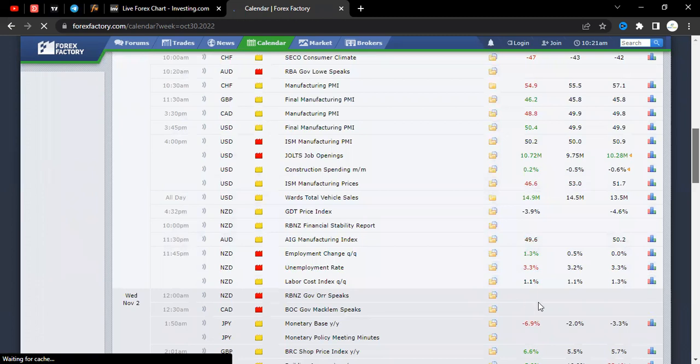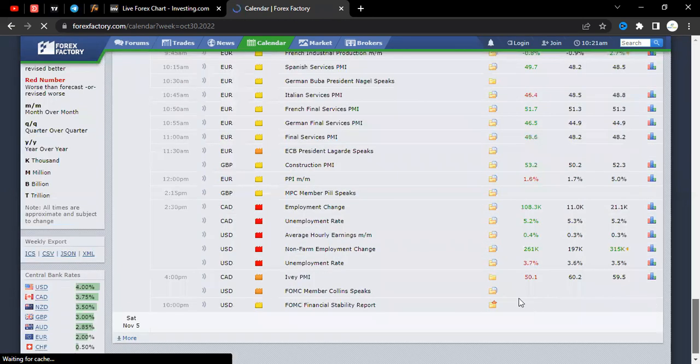The news happened on Friday, November the fourth, at half past two. That's where the USD news happened. We always have the average hourly earnings and the non-farm employment change — this is one of the key things that one needs to look at. Before, the numbers were good, which is good for the dollar.